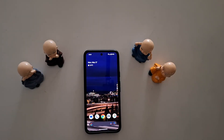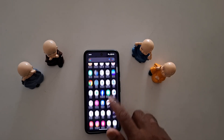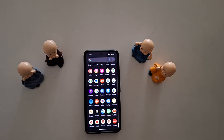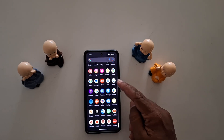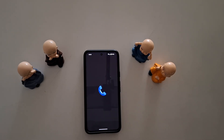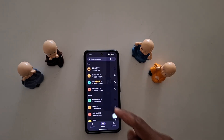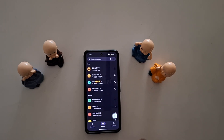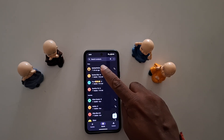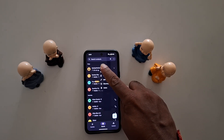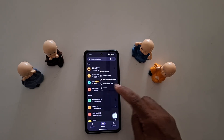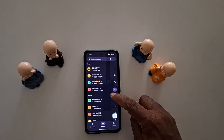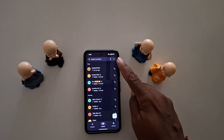How to clear call history on Google Pixel 8a. Open the app drawer on your device, tap the Phone app. Here you can see a list of your history. Long press it and tap on delete to delete history.